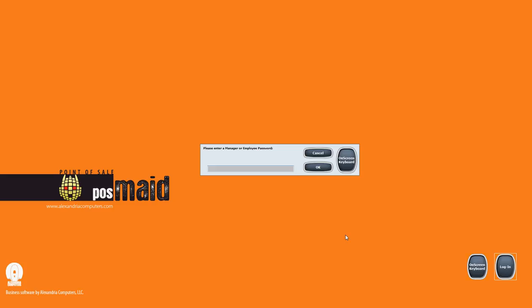And as soon as we type in our own password, it's going to let us in as a manager because we're talking about the manager's password all this time. But notice this is where your employees will enter their own employee passwords too, because the employees will log into the system as well. Of course, it's not going to be a situation where only the manager works with the system.